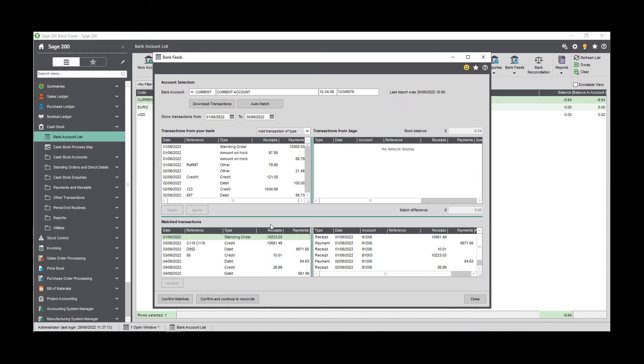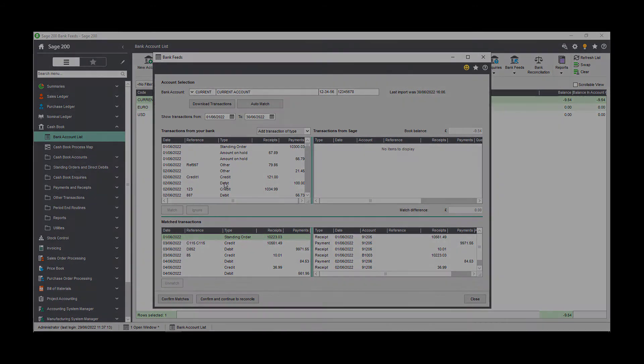Clicking confirm will save the match transactions as a draft bank reconciliation, whereas confirm and continue to reconcile will open the bank reconciliation window.